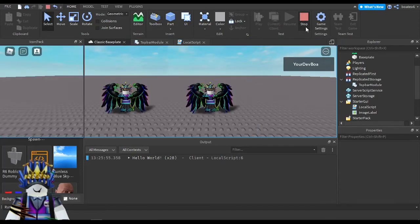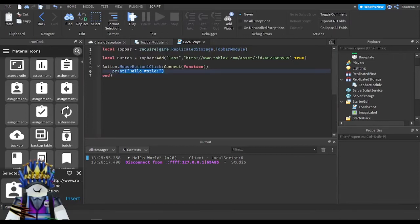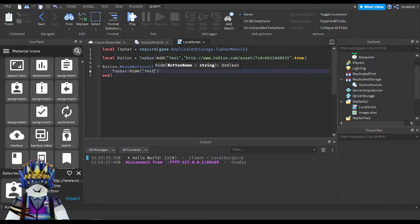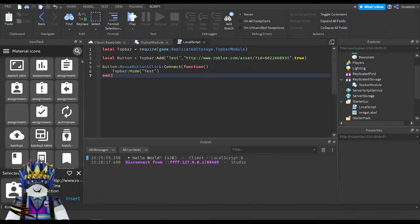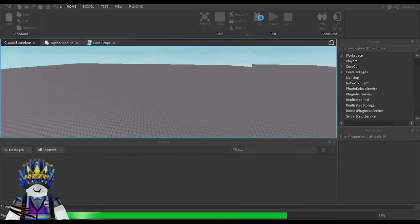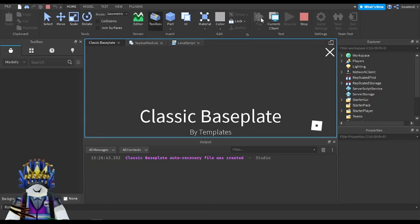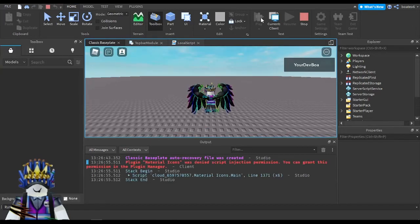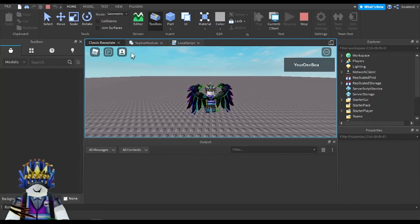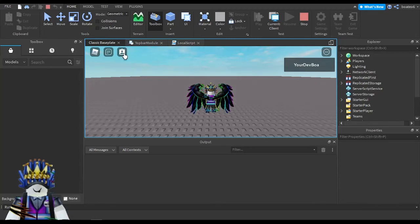Now I'll show you how to hide the button. I'm going to make it so clicking the button will hide it. I'll do topBar:hide() and give the button name — since I named it 'test' I'll pass 'test' here. So when I click that button it will hide the button named 'test'. Let me go ahead and hit Play and wait for the game to load.